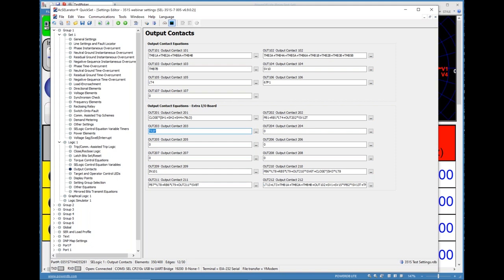Looking at the graphical logic map: I need any one of inputs IN201 through IN206 to go high through an OR gate to give me one side of my AND gate. Then I need either the 50G or 50P element — phase or ground — to go high through another OR gate to give me the other side of the AND. Once both conditions are met, SV3 goes high. There's no time delay, so it'll be an instantaneous change of state, and output contact 203 will close.